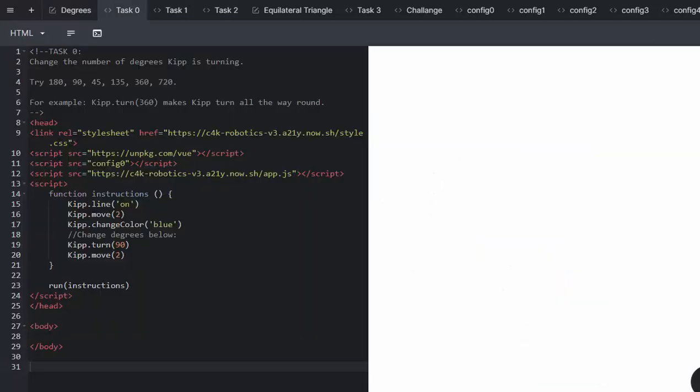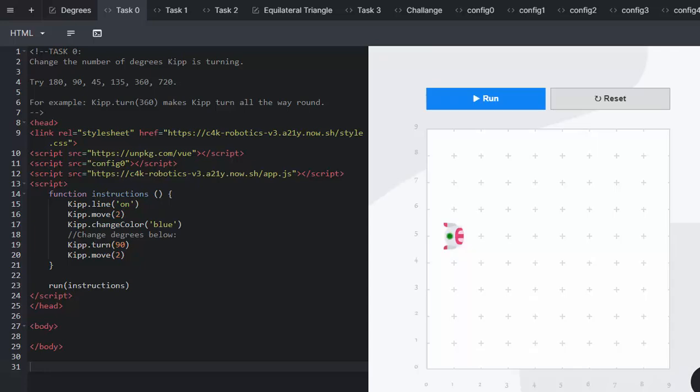Task 0 says, change the number of degrees Kip is turning. This is a little bit of an experimental phase for your learners to see what happens.